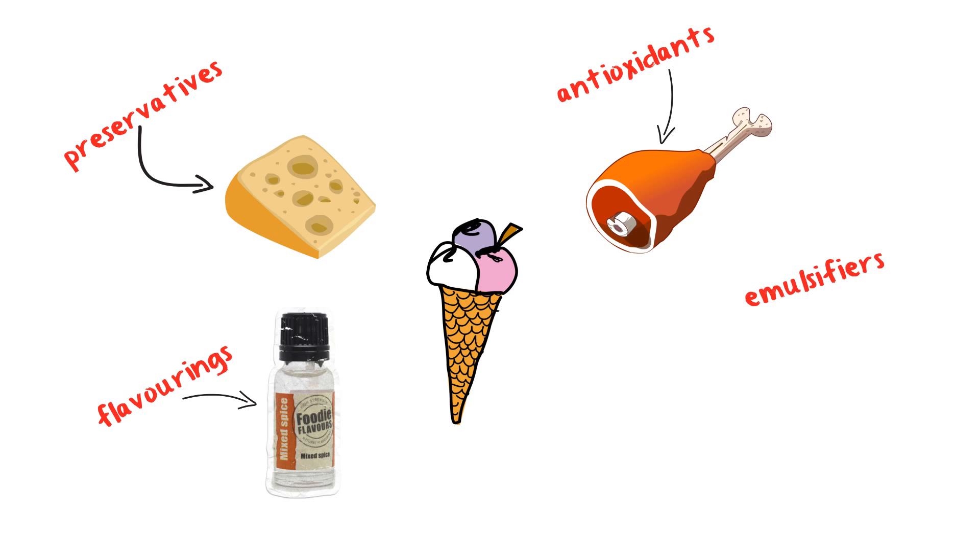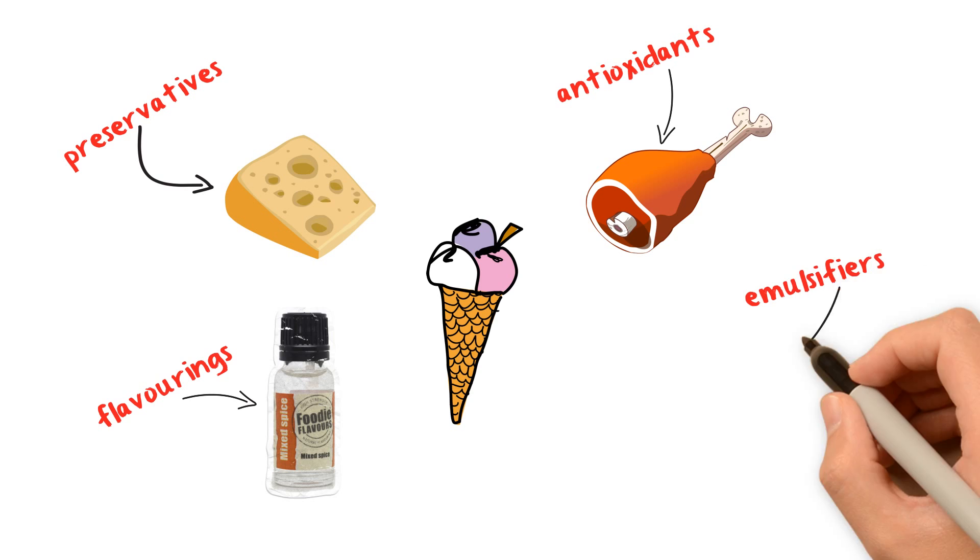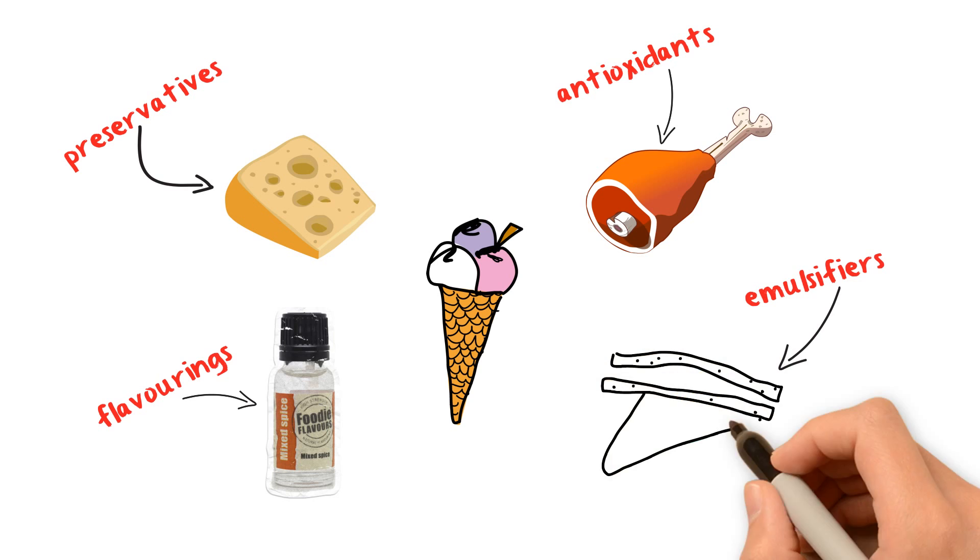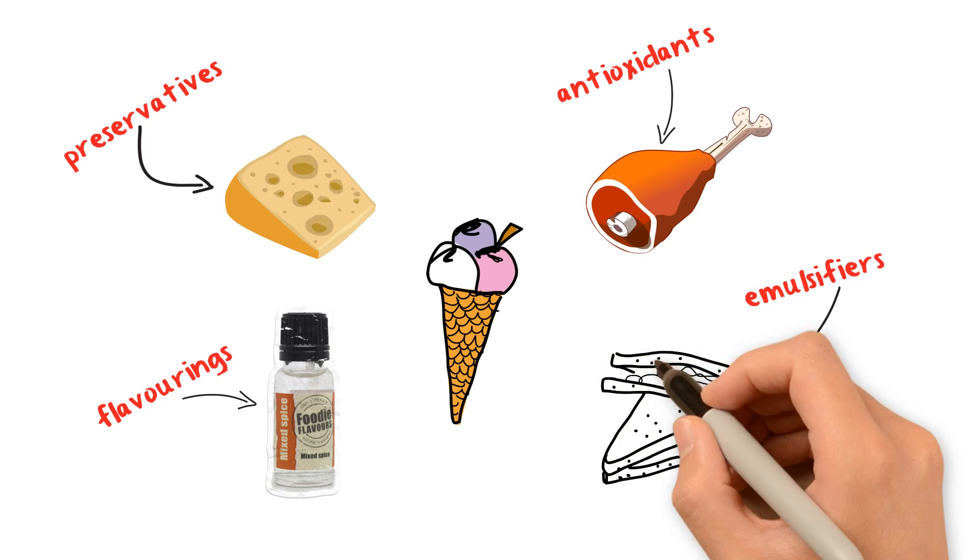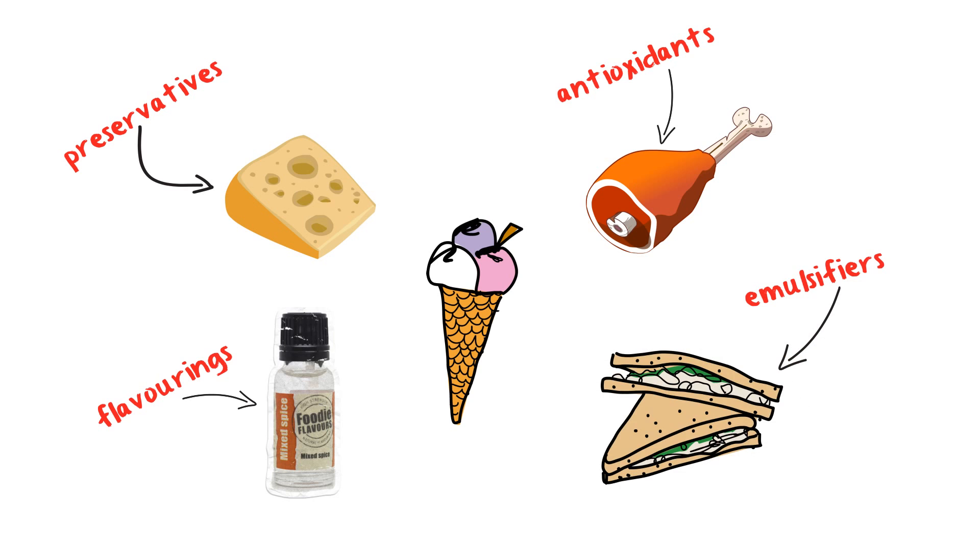Emulsifiers are used in foods such as mayonnaise and bread to combine their oil and water content, preventing them from separating as they would naturally do and making the overall appearance, structure, and texture more appealing.